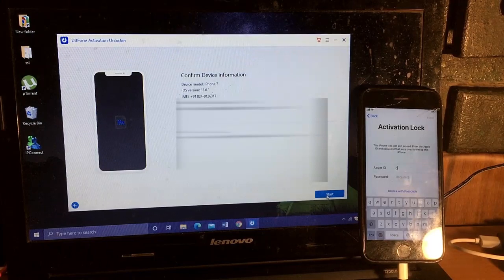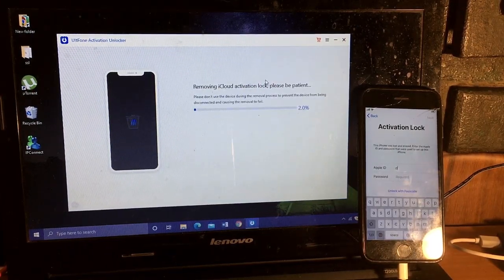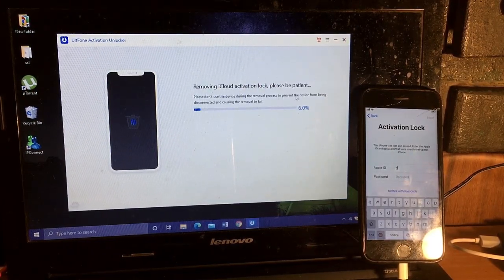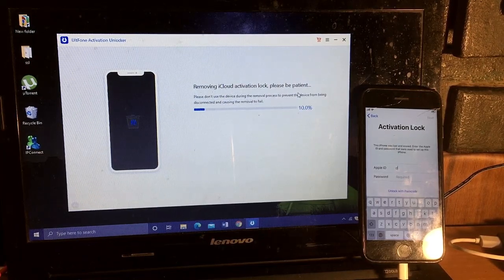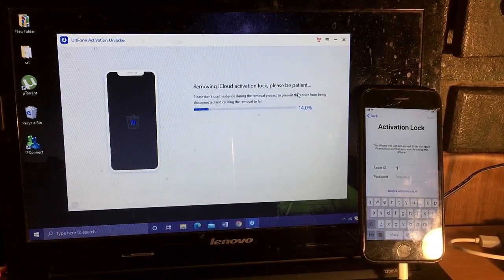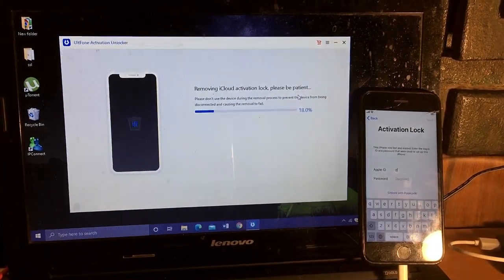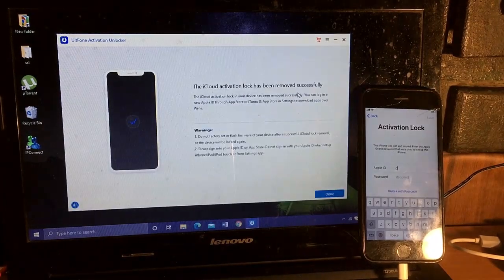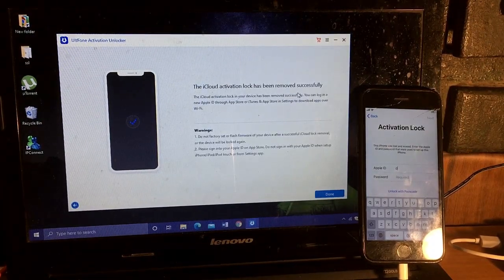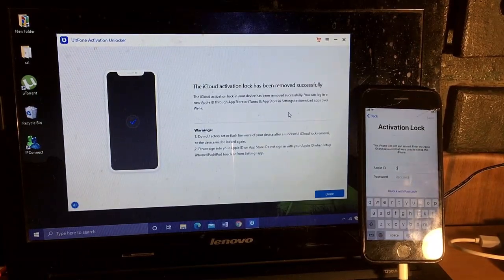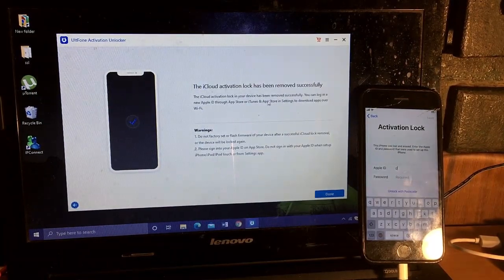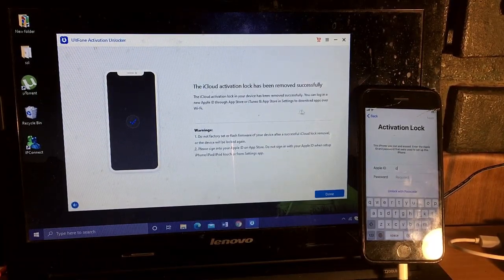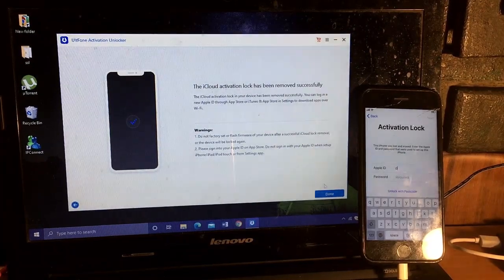Removing iCloud activation lock, please be patient. The activation lock process has been started. Now the activation lock has been removed successfully. The device has been unlocked. You can now login Apple ID through App Store and everything.